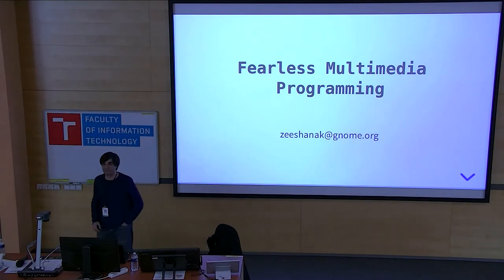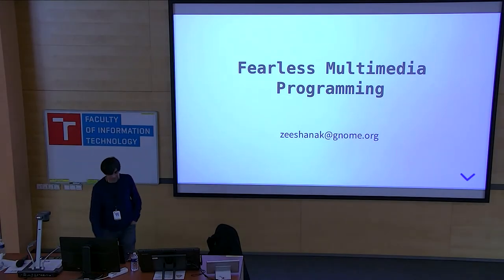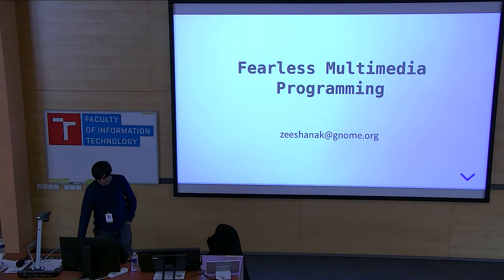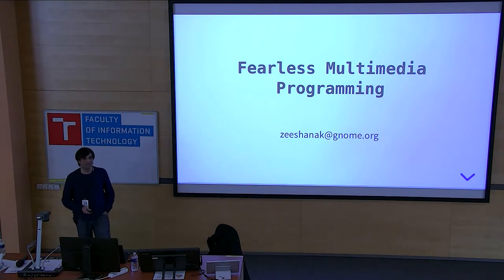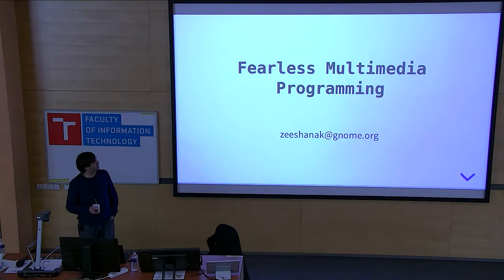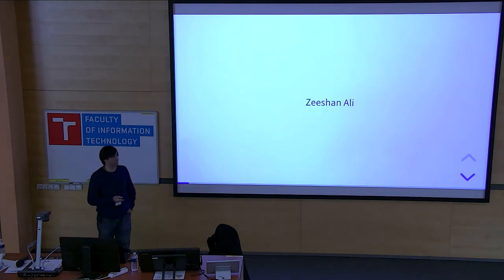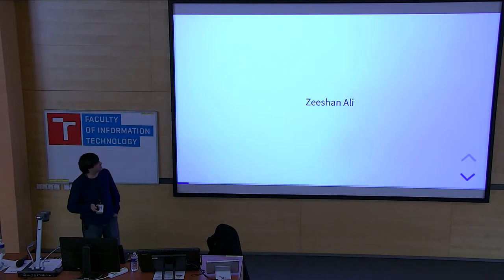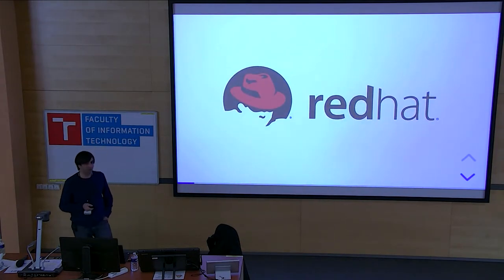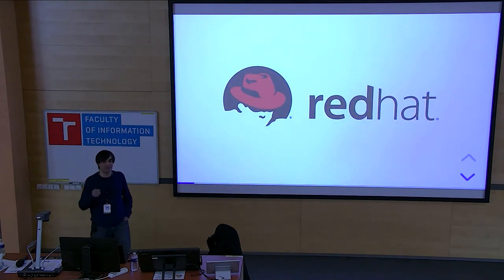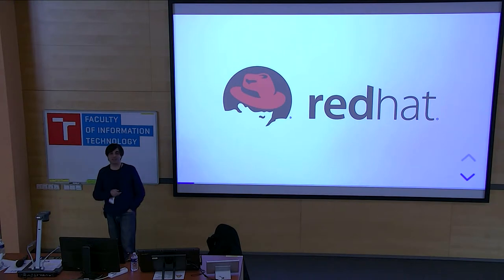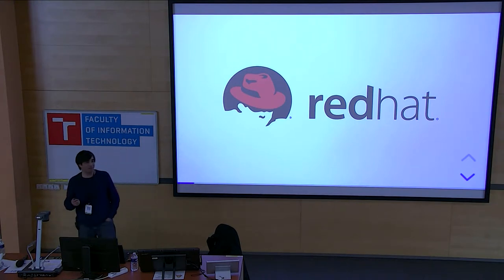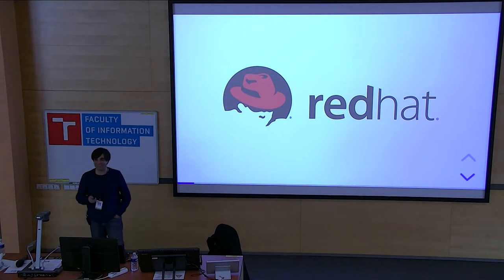Hello. Can you hear me? I think you can. Welcome to my talk. And who am I?